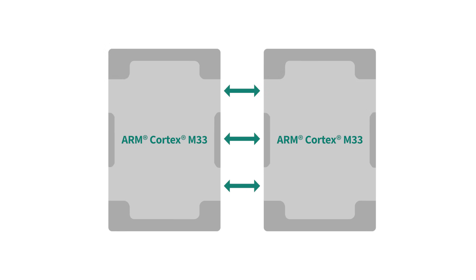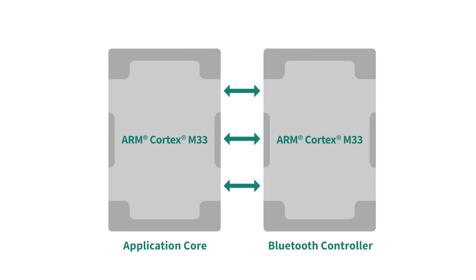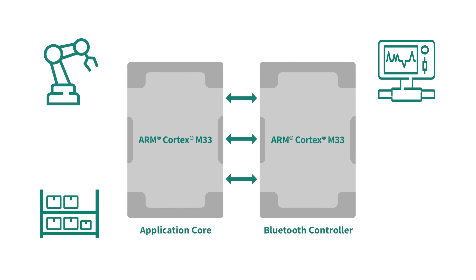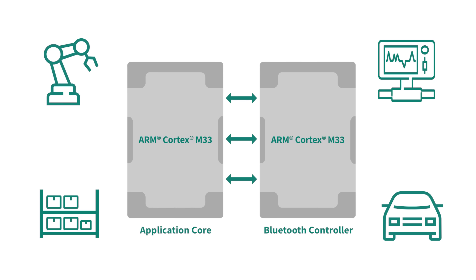With its two integrated ARM Cortex M33s, the 20829 is perfect for many use cases like home and industrial automation, medical devices, electronic shelf labeling, and automotive applications.